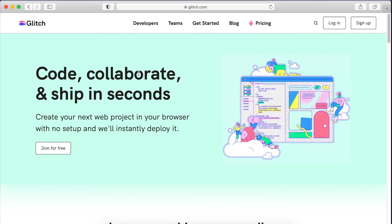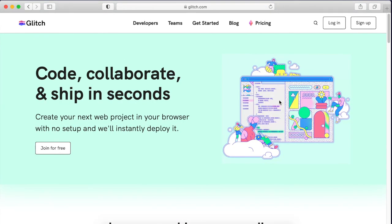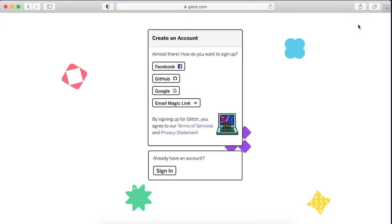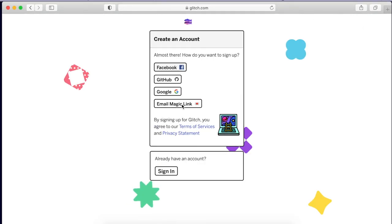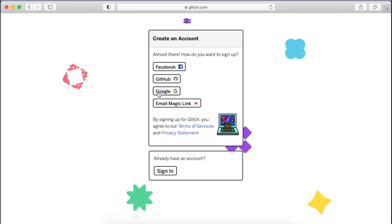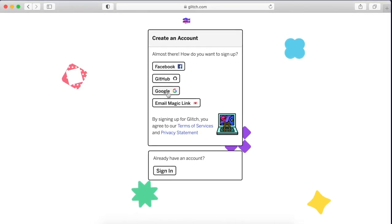You should see a website that looks like this. Go to the top right, click sign up, and sign up however you like. We recommend using your school Google account.